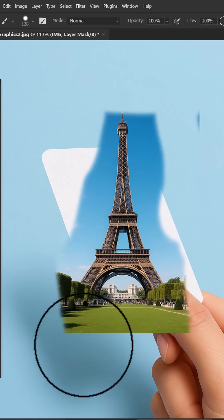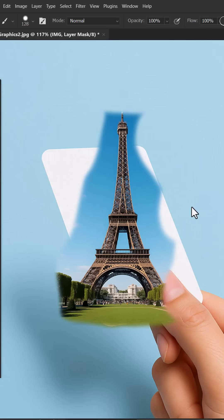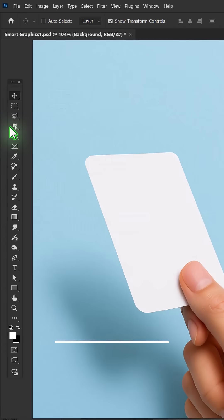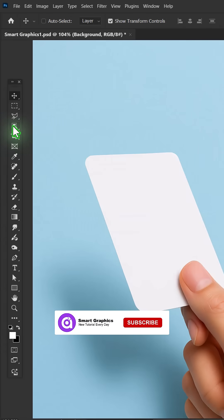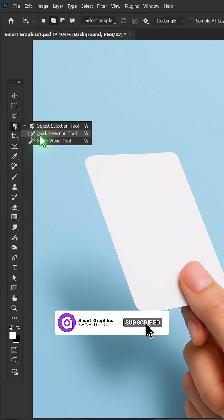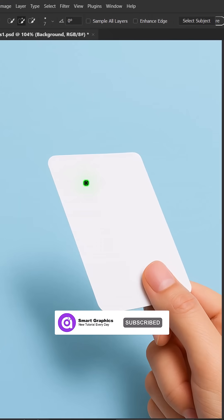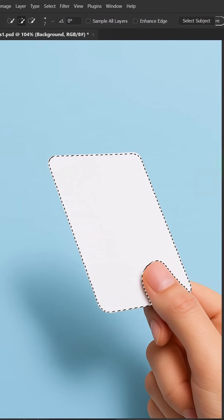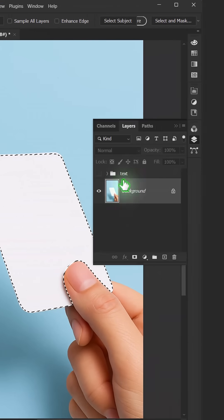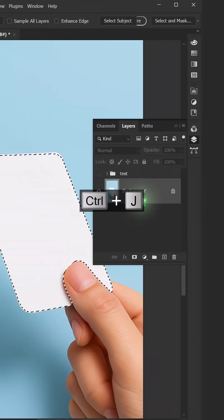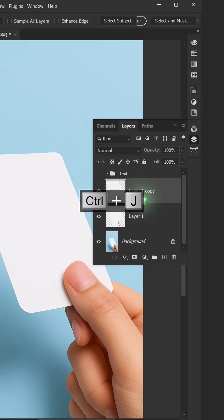How to make an out-of-box effect in Photoshop. Choose one of the selection tools and select the desired area. Make two copies of the layer by pressing Ctrl-J.